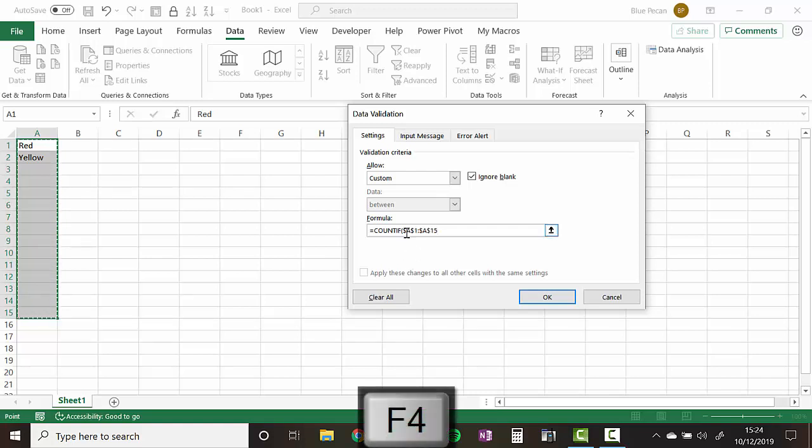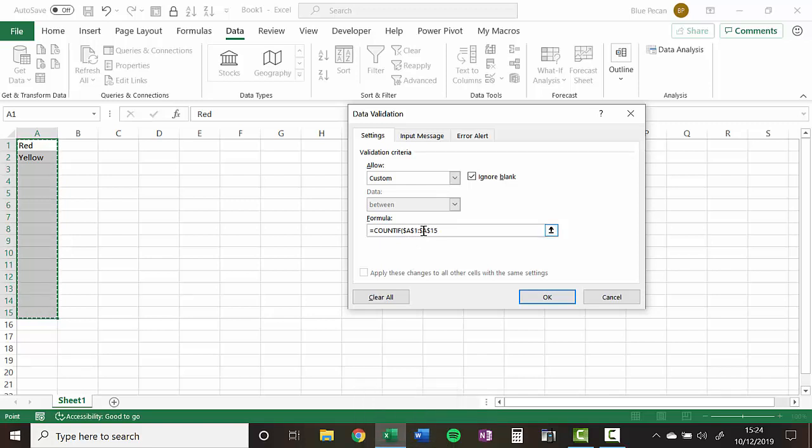You can see it puts dollars in both the first cell in the range and the last cell in the range, comma. And then the second argument within the COUNTIF function is what you're going to count.